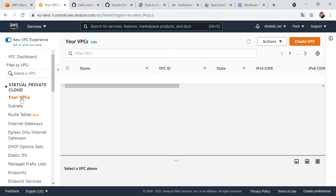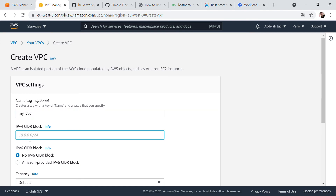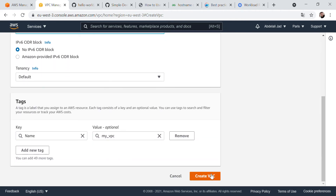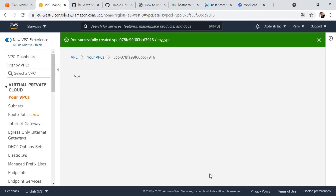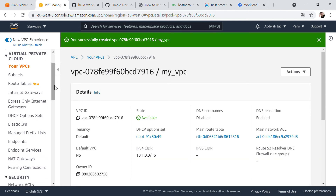First we should create our VPC. Give it a name — 'my VPC' — then give it an IPv4 address, then click on 'Create VPC'.